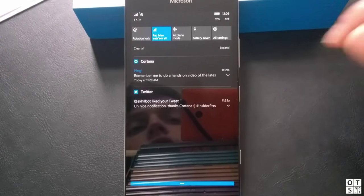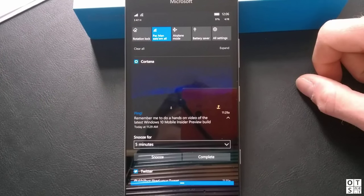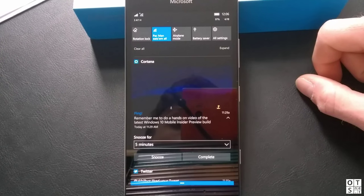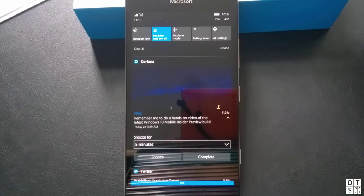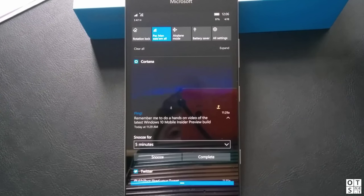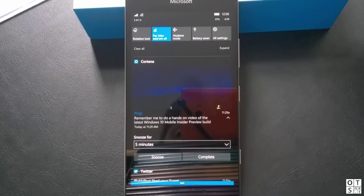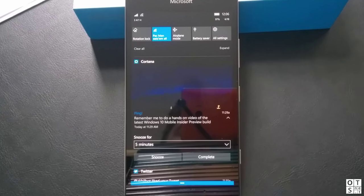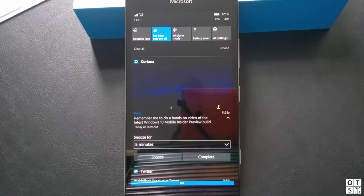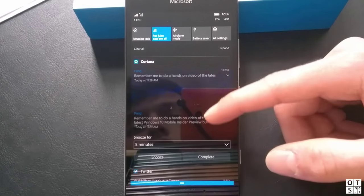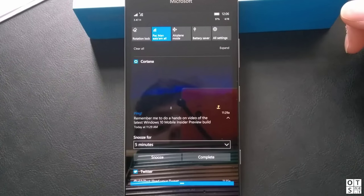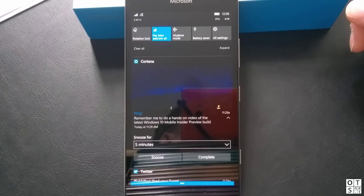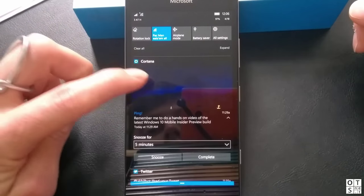What's nice is the ability to display images in the action center. Developers can implement this feature in their apps so that if they have a sports tracking app for example and you finish your workout the app can show you the route you have been running in the notification center and you can click on it for more information. This is just an example which I've set up in Cortana reminded to do a hands-on video of the latest Windows 10 mobile insider preview build with an image here on the top.